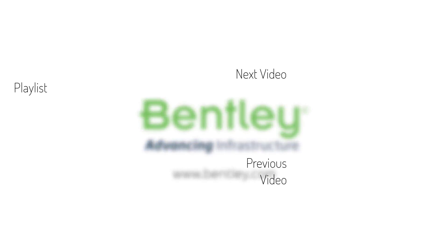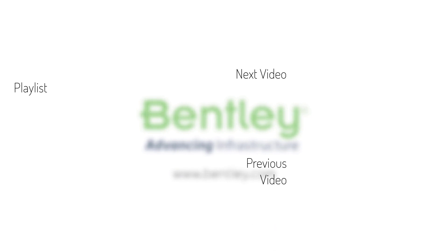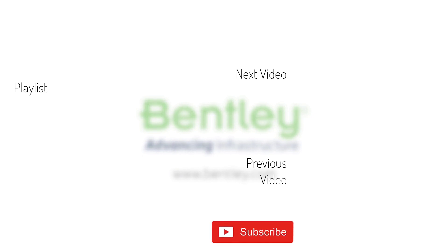If you found this video helpful, please give it a like. If you want to see more such series, consider subscribing to our channel. Thank you and see you next time.